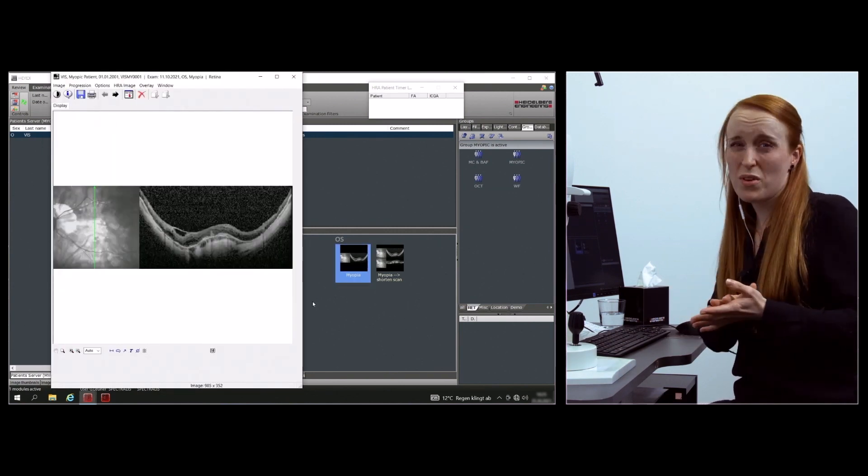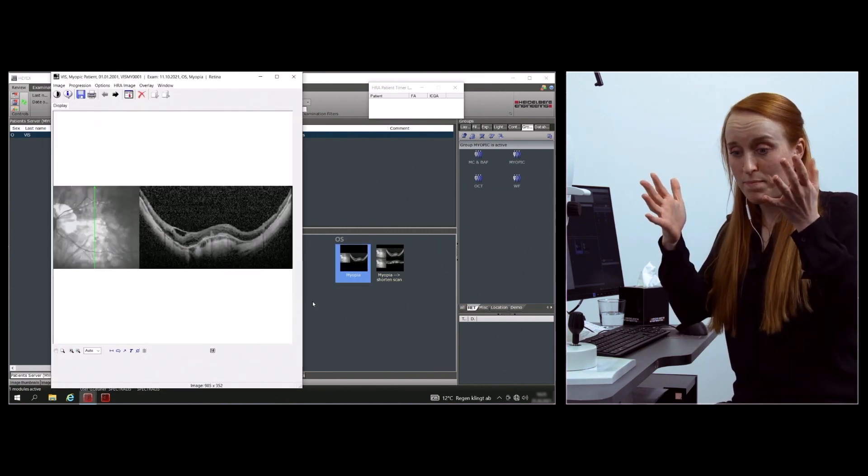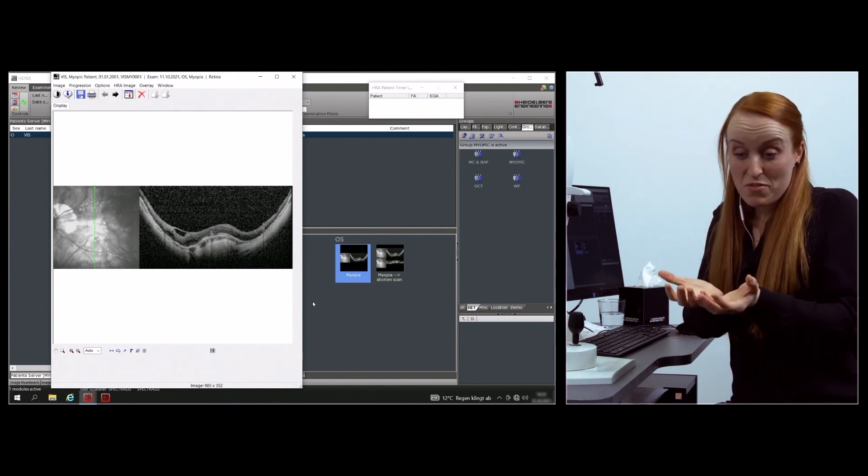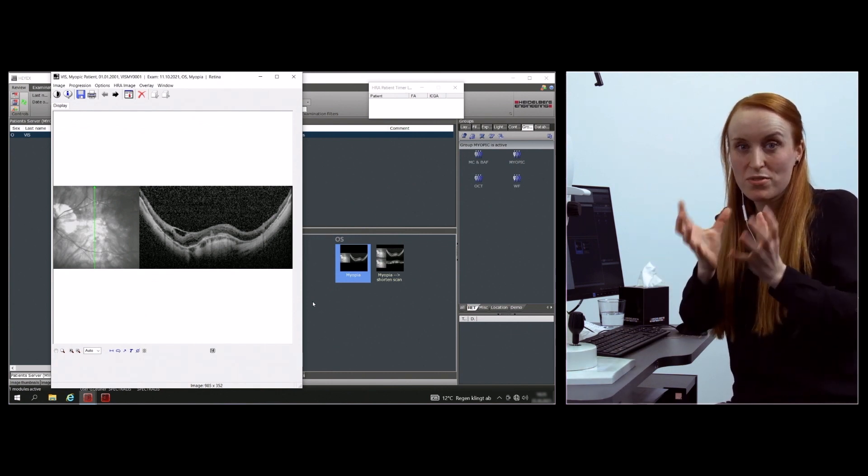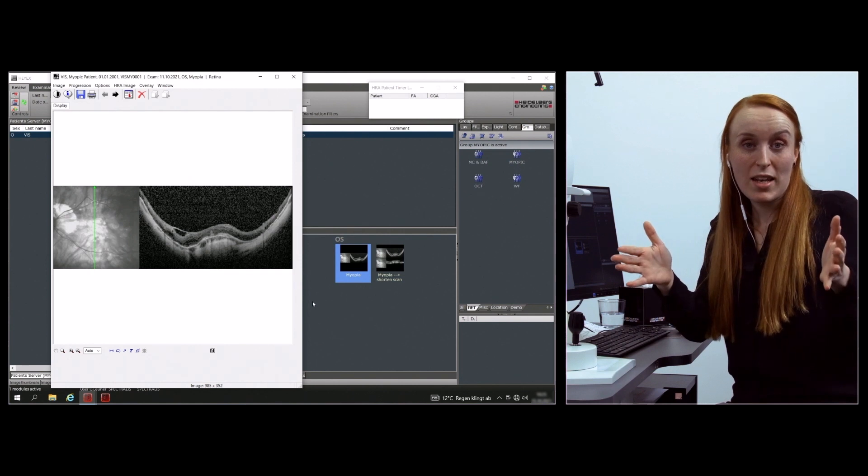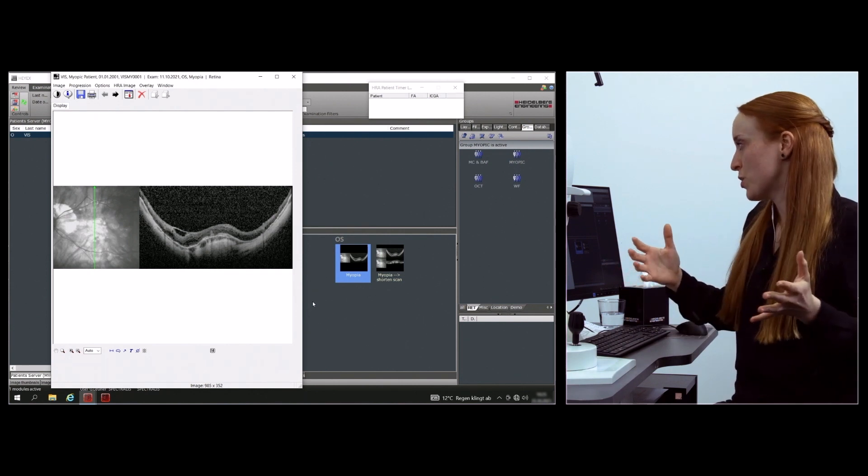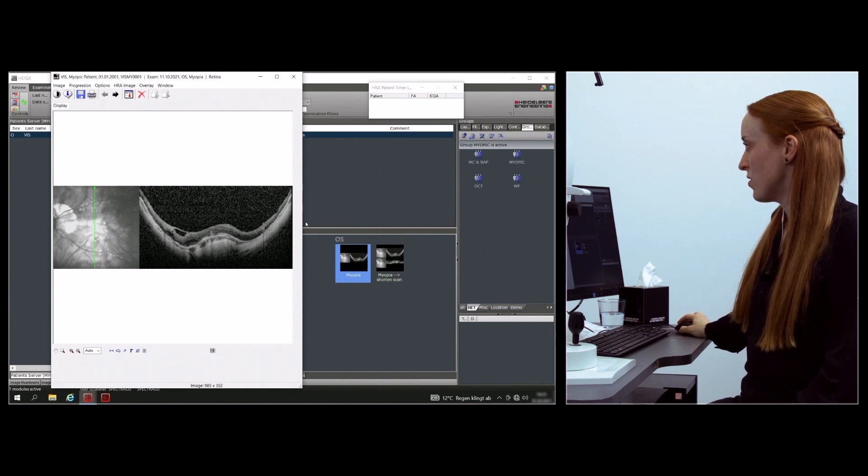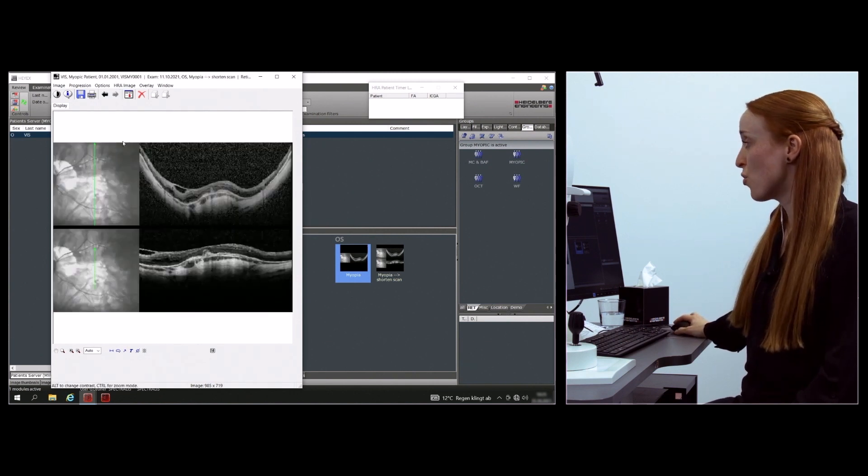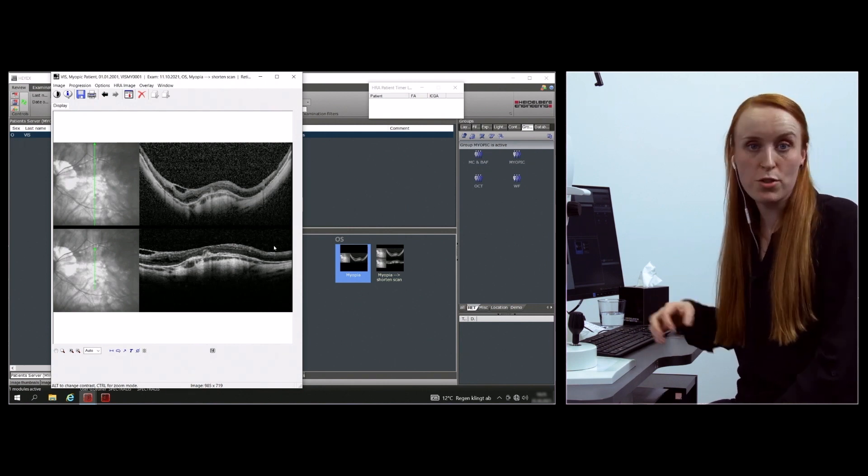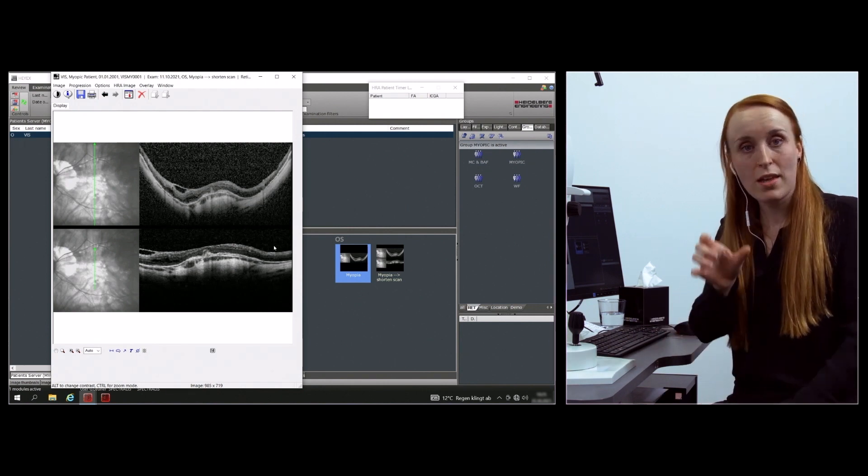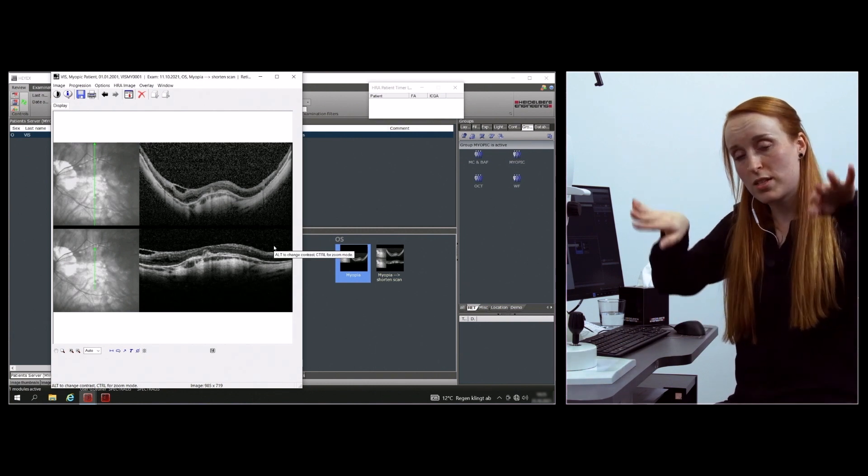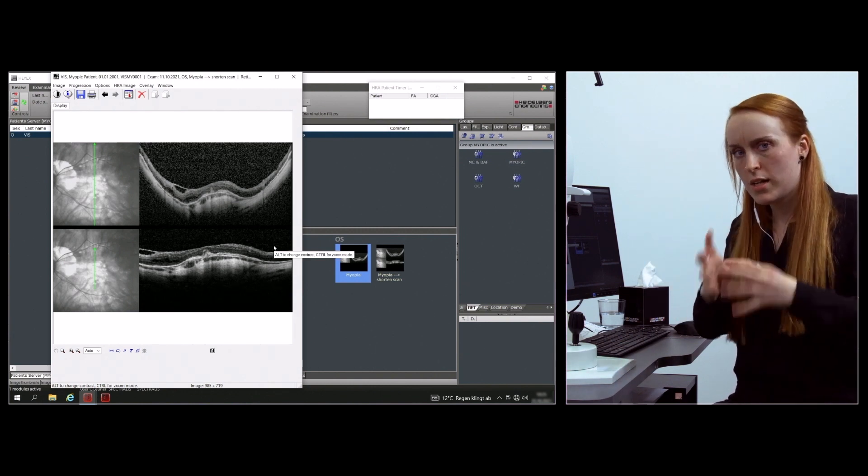What else can happen in myopic patients is you have this really spheric shape in the scan length you're using. What you can do is avoid imaging this area and just shorten your scan to get the focus on the information that matters for the patient in that moment without having it that tilted.